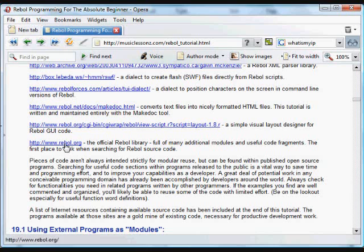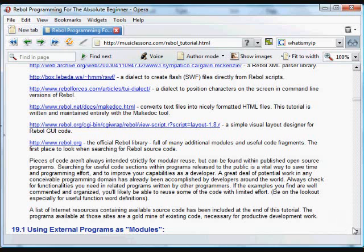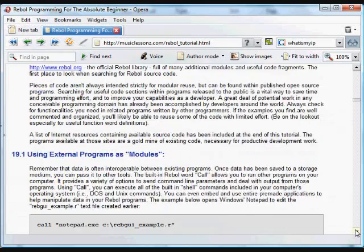But you can also find many other functions in the code at rebel.org. That's an enormous library of code that you can find functions in and sort of pick and choose from the code that's available there if you find useful functions. You can save them to files and use them in your own code.